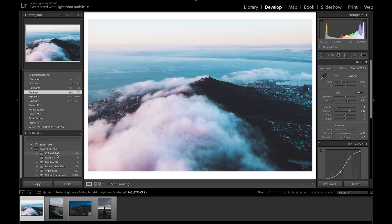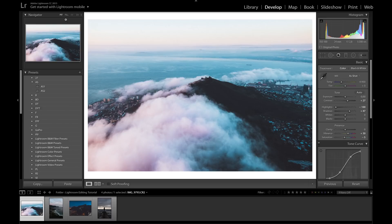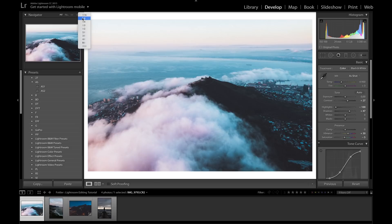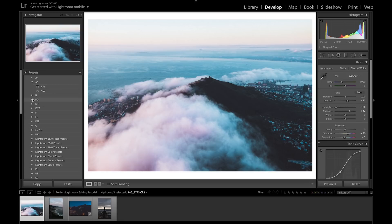You can also see photos sorted by past month, recently modified, video files, and photos without keywords. At the top we have different zoom settings — currently set to Fit, which fits the picture on screen. Click Full to fill the screen, 1:1 for one-to-one zoom, or 3:1 for more zoom. You can also hover over presets to preview how they'll affect the photo before applying them.